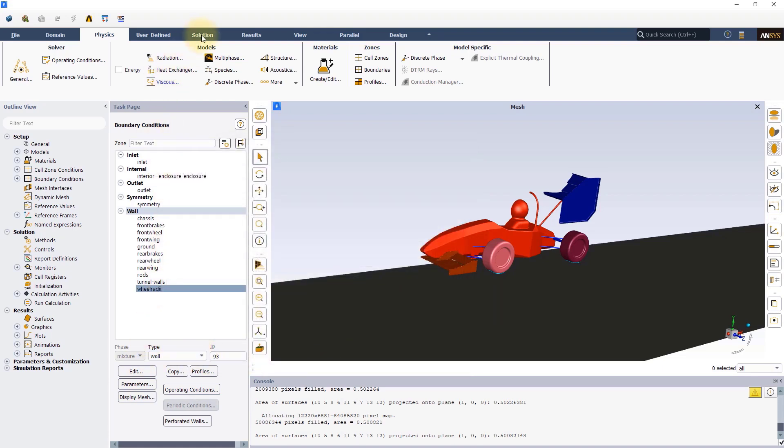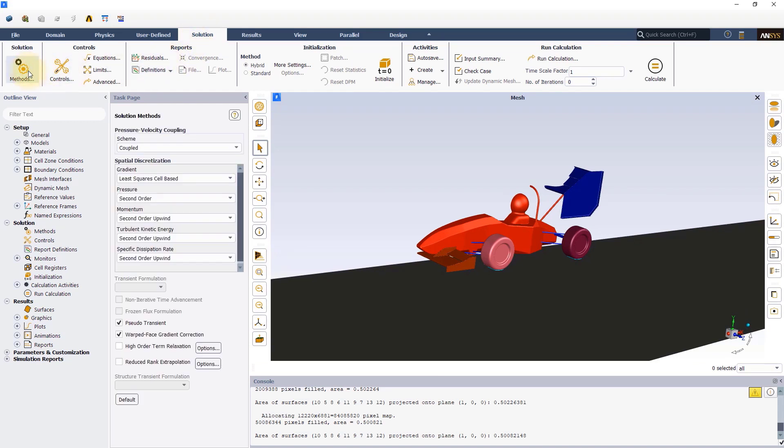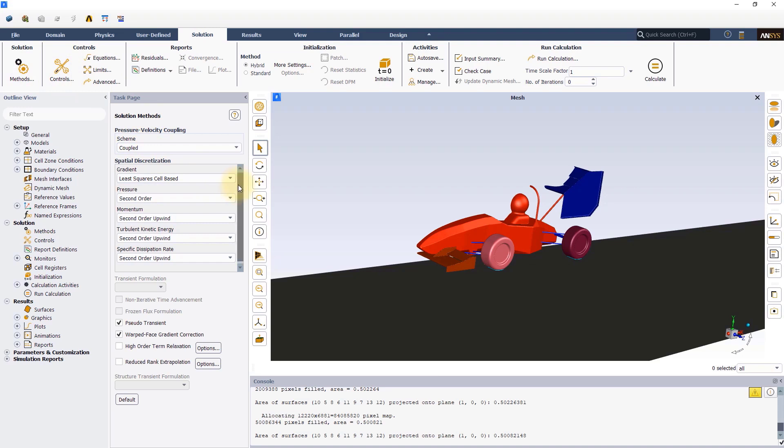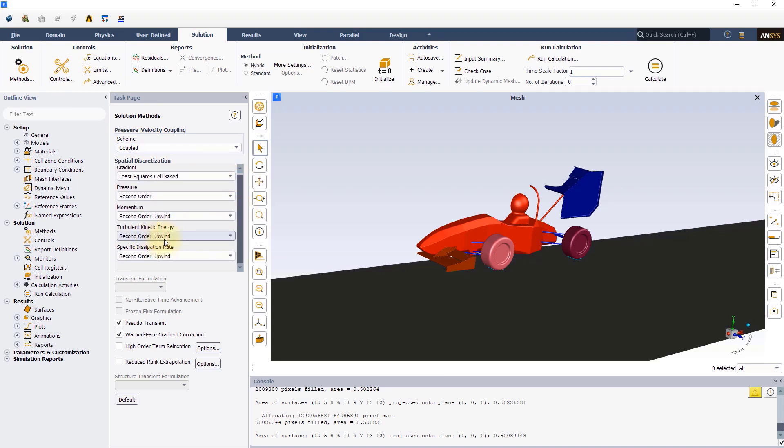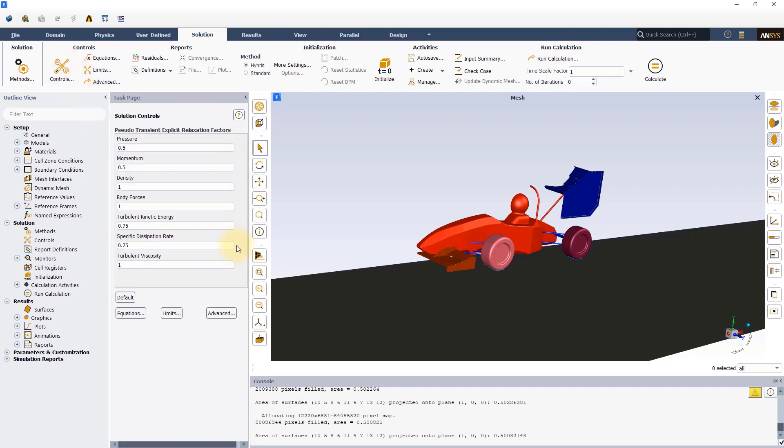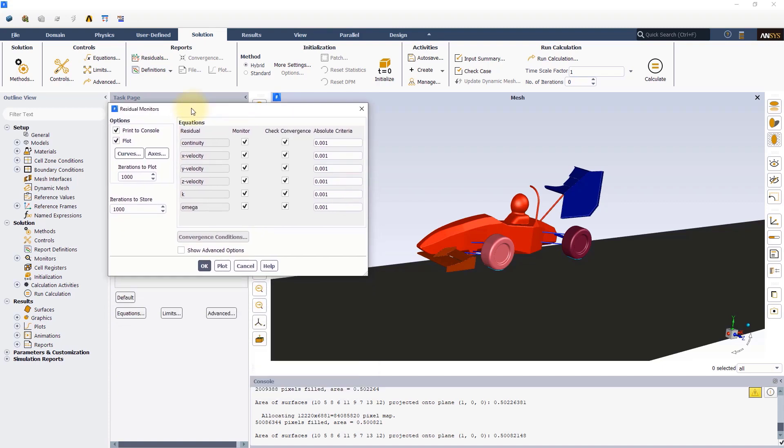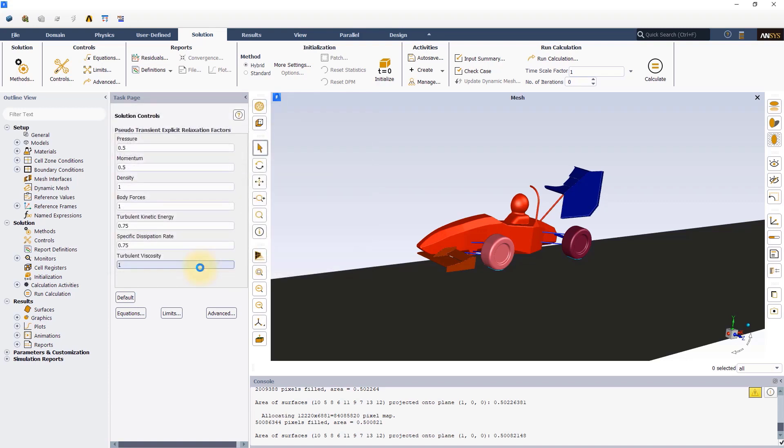Let's switch to the solutions tab and click on solution methods to set up the numerical solver. Dissipation rate is set to second order upwind. Click on controls to access the under-relaxation factors. For this simulation, we will use the default values. You can set the convergence condition using the residual monitors as shown. We will use the default values for this simulation. Next, we will set up a drag monitor for the entire car.